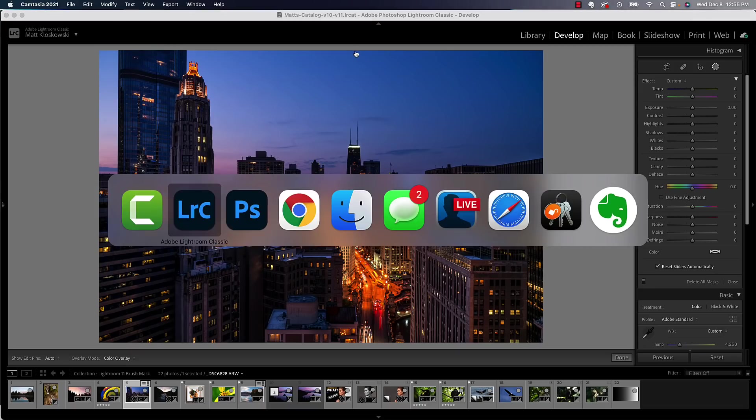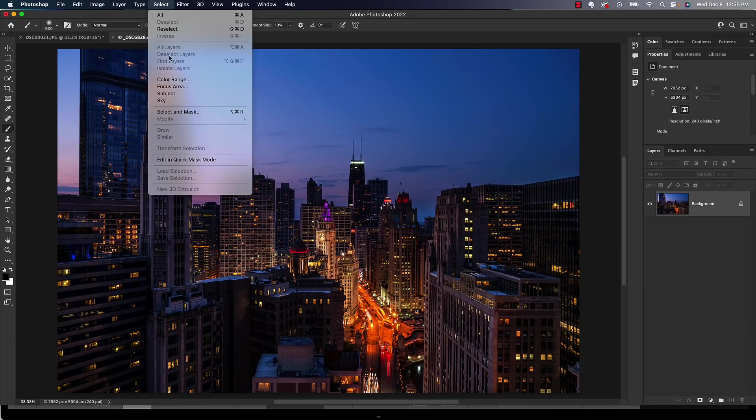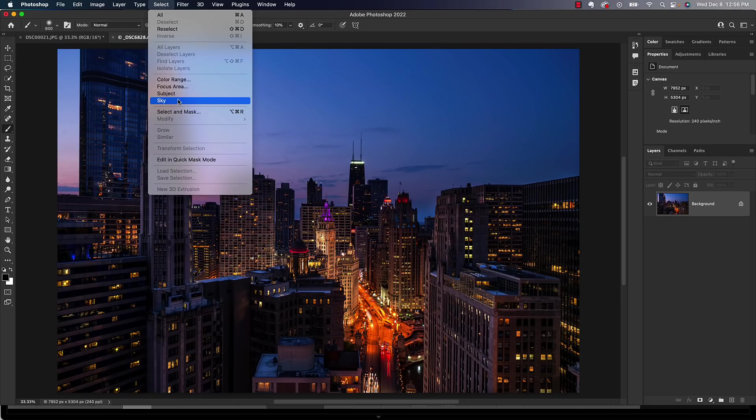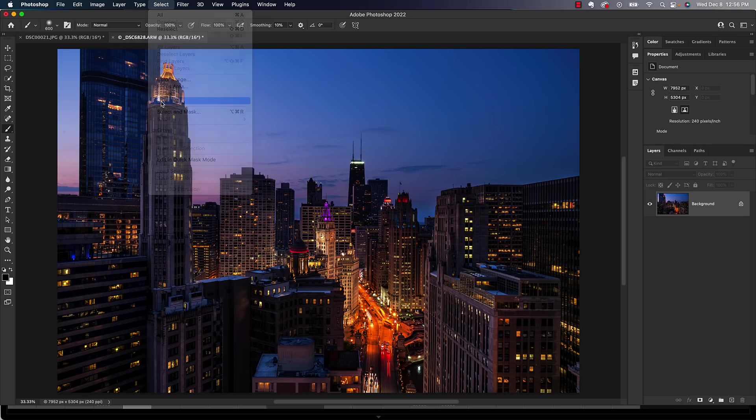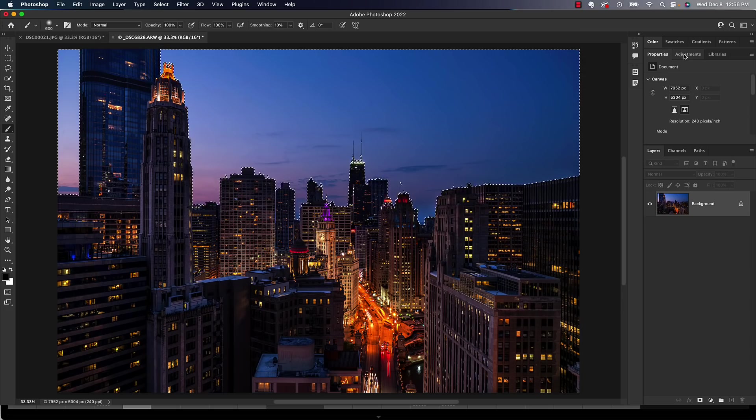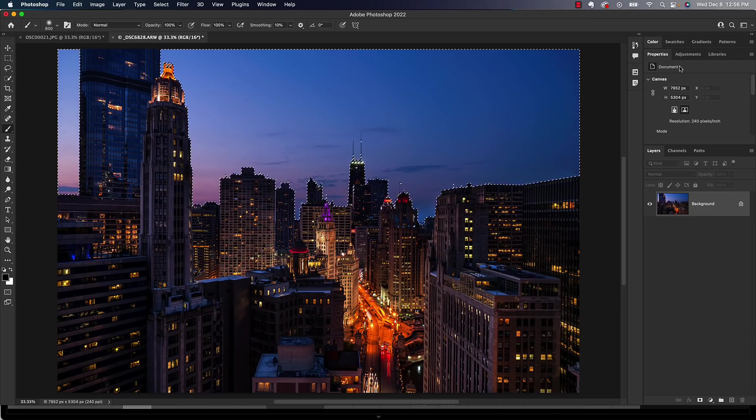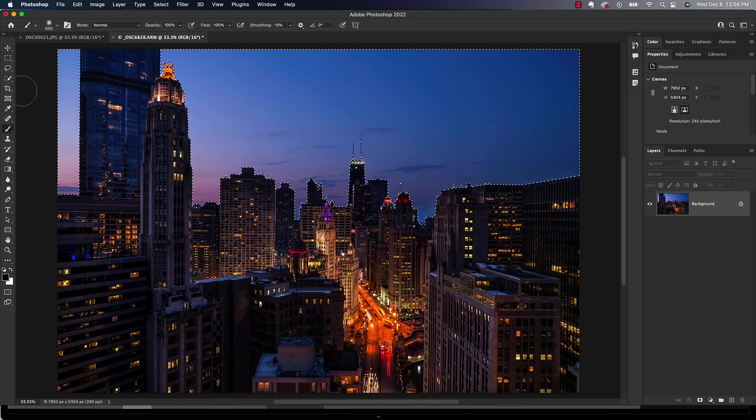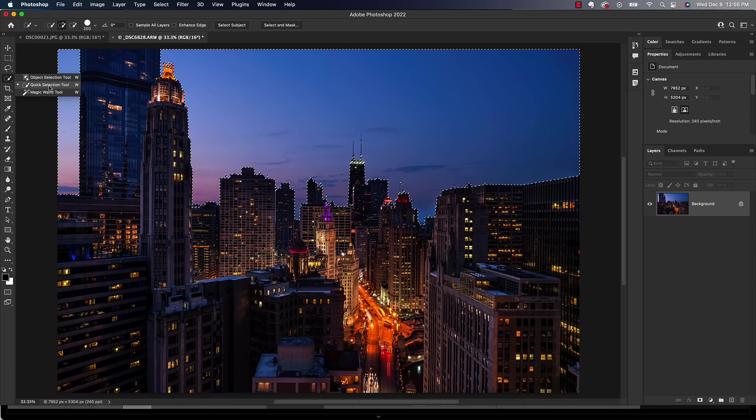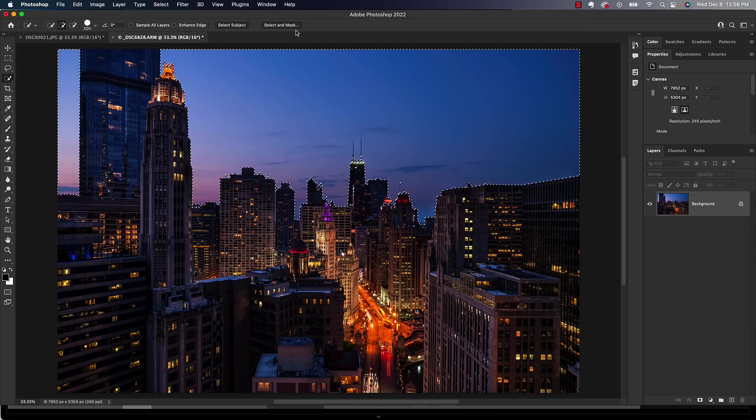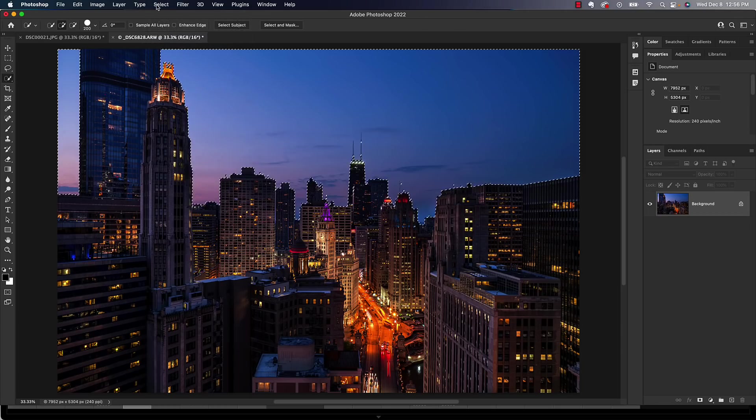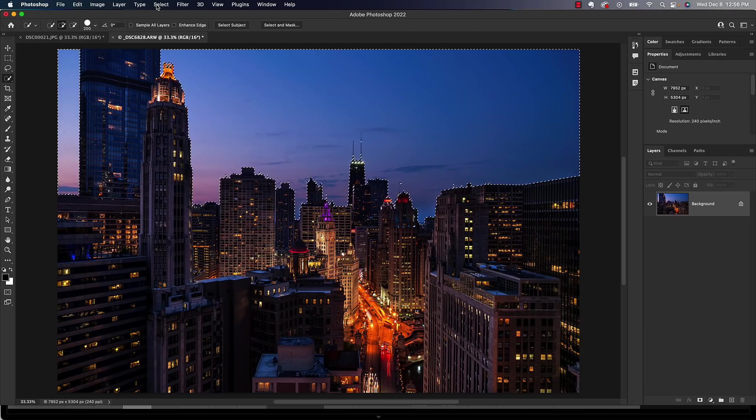Once you get there, you can then go up here to the Select menu, and you have Select Subject and Select Sky in the Select menu in Photoshop. So I could go in here and choose Select Sky. That's going to put a selection around the sky. And then I can go to my Adjustments panel. And by the way, the selection, in my experience, they're close. I find that they're not an exact duplicate of what you see inside of Lightroom. But usually, generally, pretty close. And you always have your Quick Selection tool to add or subtract from that selection area. And you always have your Select and Mask window that's in the little button up here. And if you don't get it up there, you can go to the Select menu and get to it. But you've always got Select and Mask to go in there and refine that if you want to.